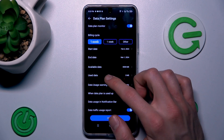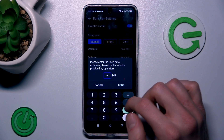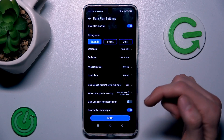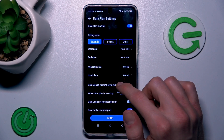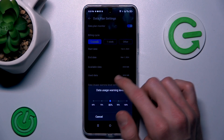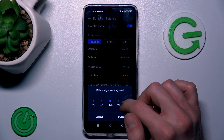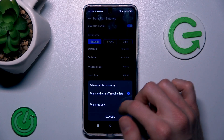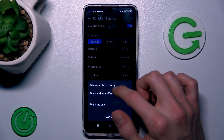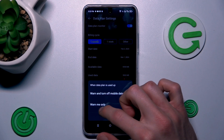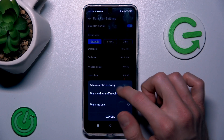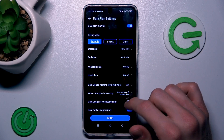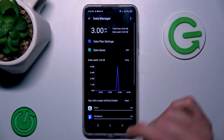Confirm by pressing Done. There we can set the usage data in megabytes — maybe five thousand megabytes — and we can set when we get a reminder about our usage, maybe when we've used 80%. When our plan is used up, we can set it to warn only, or warn and turn off our data. After we set all of that, we click Done and we have it.